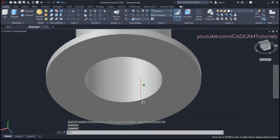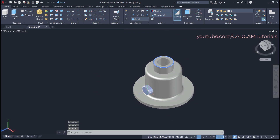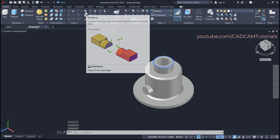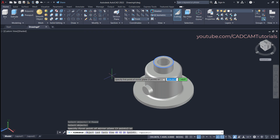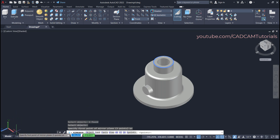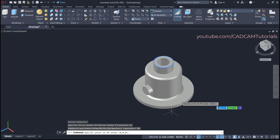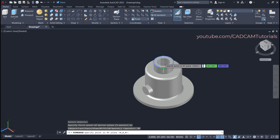We want the same on the opposite side, so we will mirror it. Click on 3D Mirror, select this object, press Enter. We will mirror around the XY plane, so click on XY, and that XY plane will pass through the center point — click on the center point. For 'Delete source object' select No. The mirrored nozzle is created perfectly.